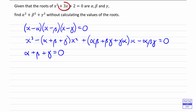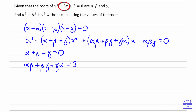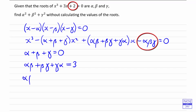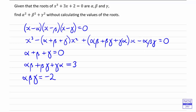And then looking at the coefficient of x, we've got alpha-beta plus beta-gamma plus gamma-alpha. So this time we're looking at the coefficient of x, so that's equal to 3. And then comparing the constant terms, we can see that alpha-beta-gamma is equal to minus 2. So that's what we know simply by comparing coefficients.